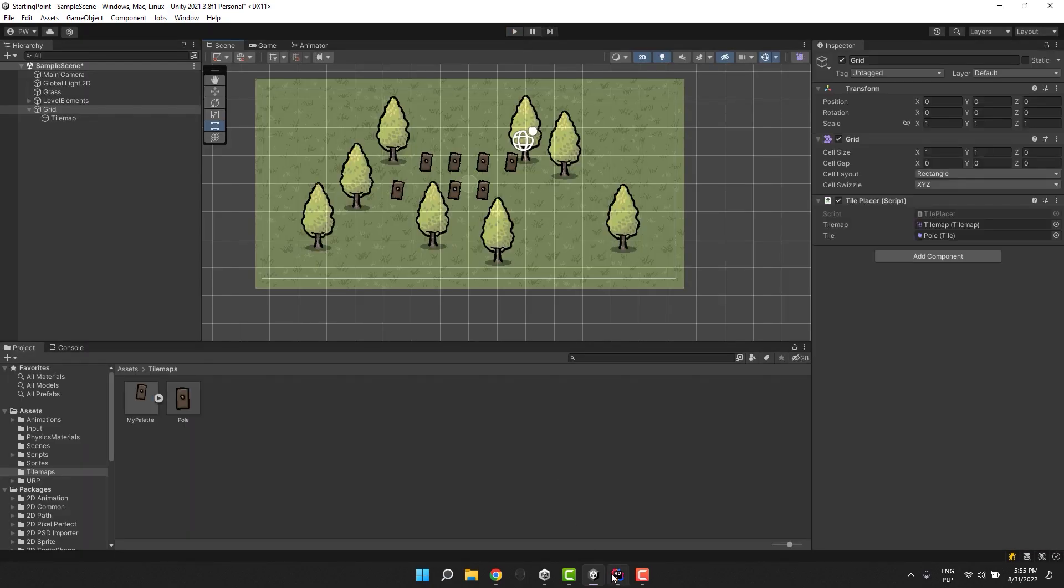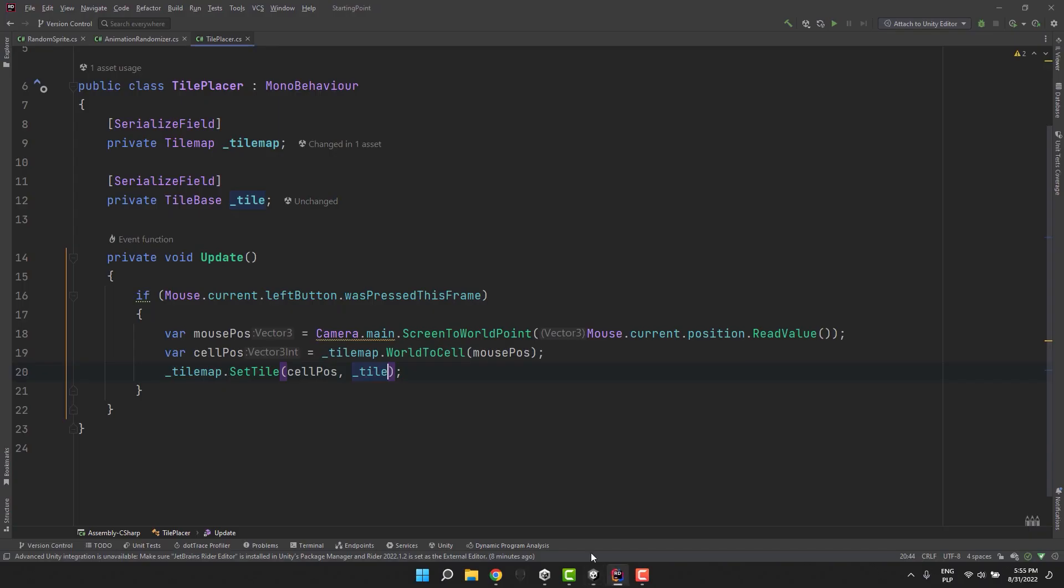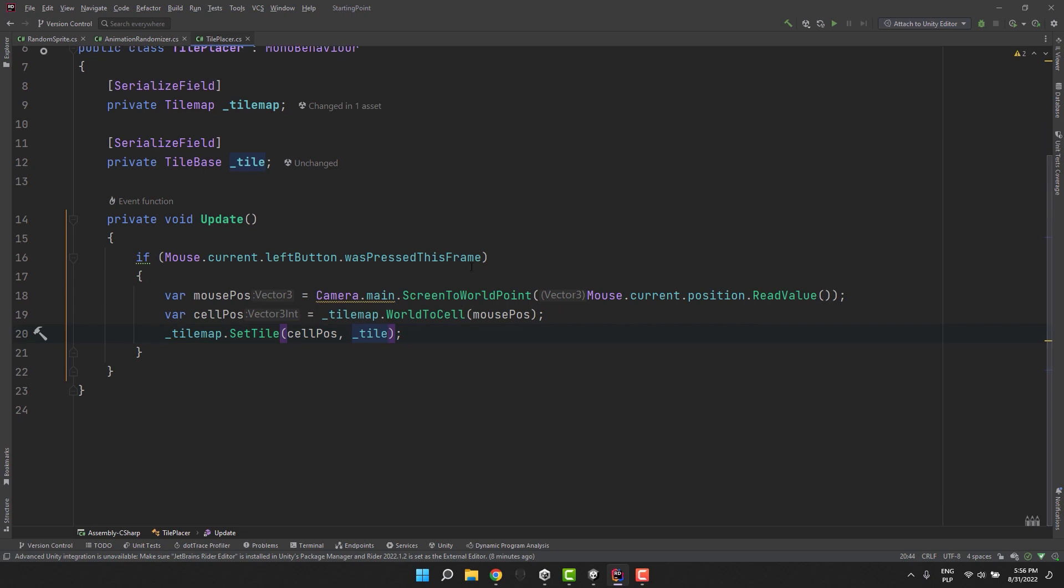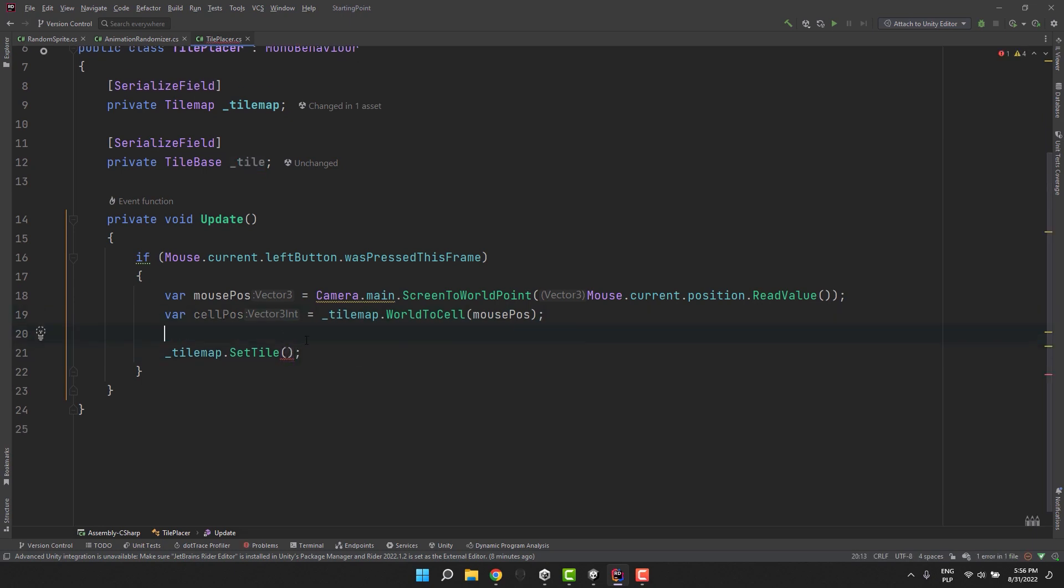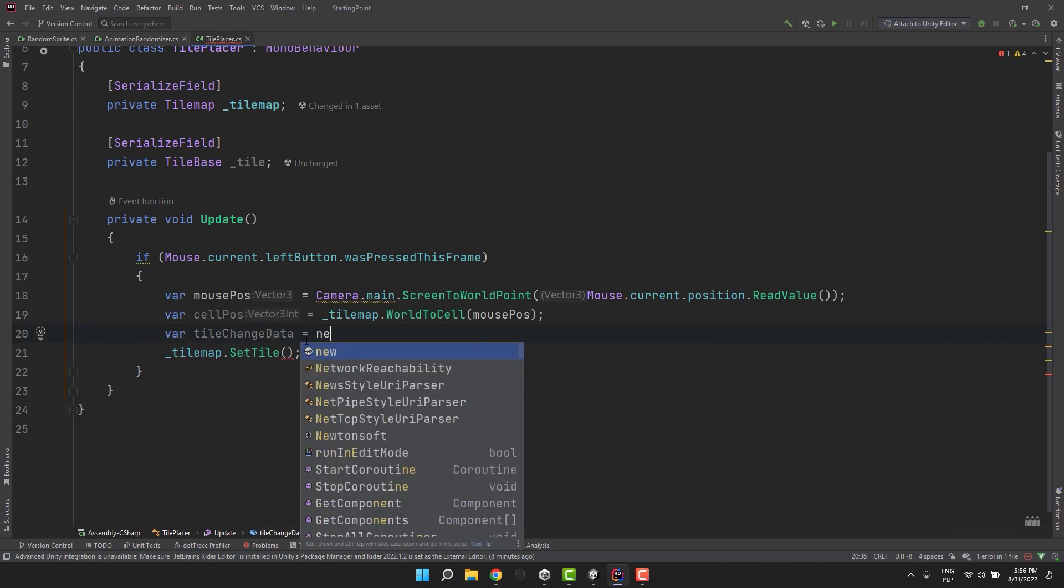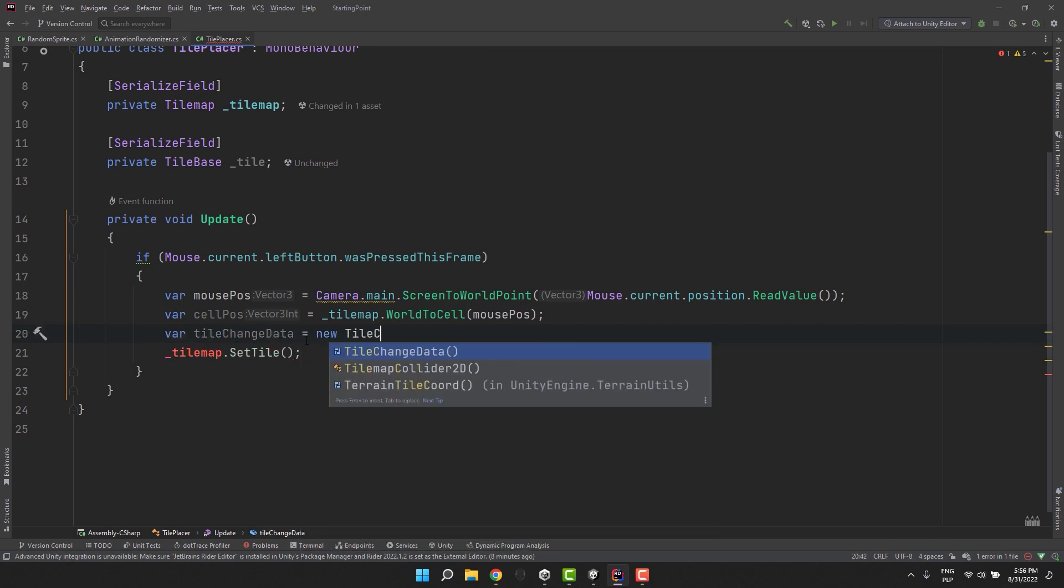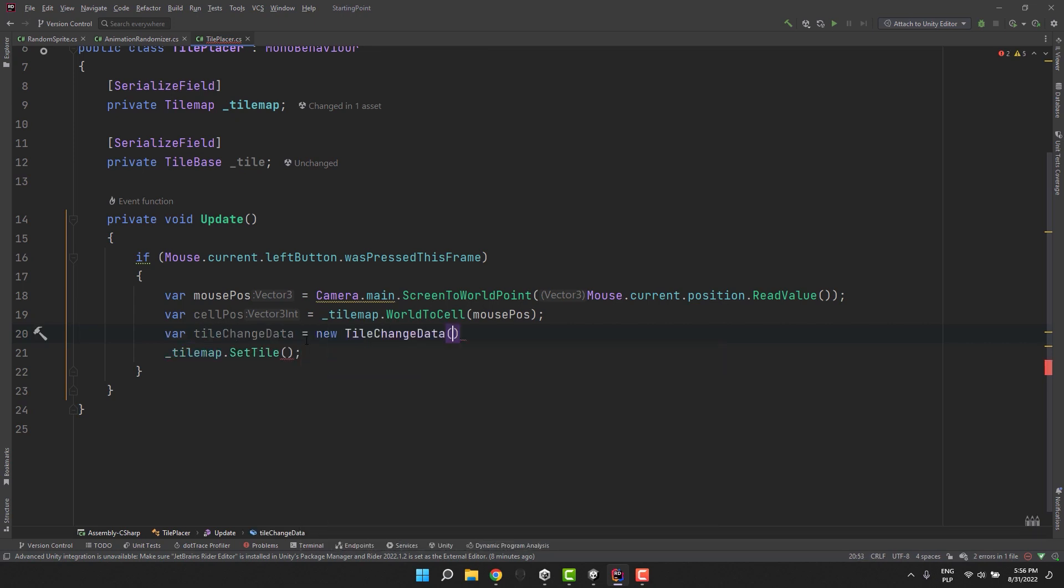It turns out that the SetTile method is overloaded. Its another variant allows us to specify something called tileChangeData. We can create one in our script and then set some of its properties.